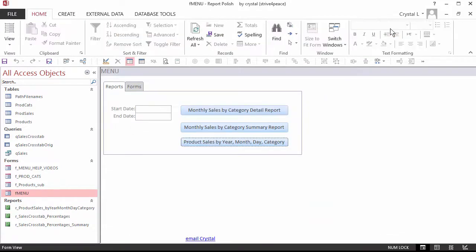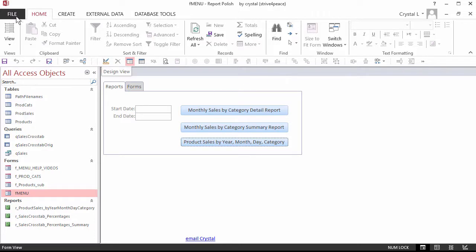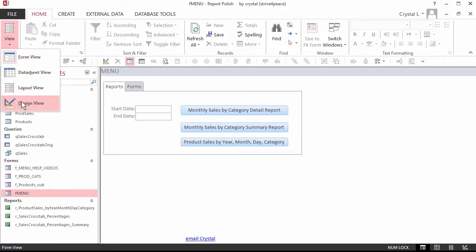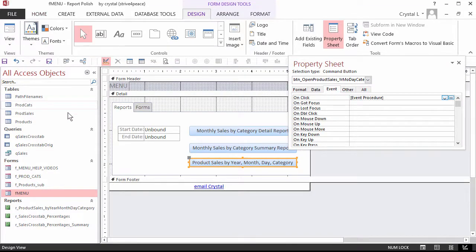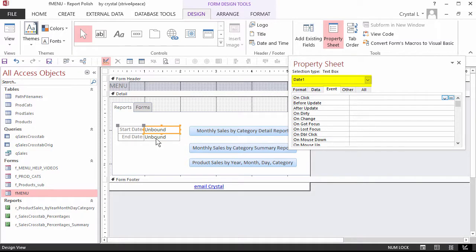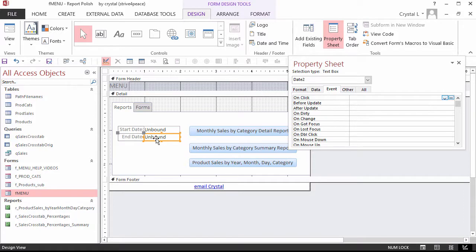The menu has controls for the user to put in beginning and ending dates. Now we will modify the code to look to see if anything is filled and limit the report based on what is specified. The name of the Start Date control is Date1. The name of the End Date control is Date2.